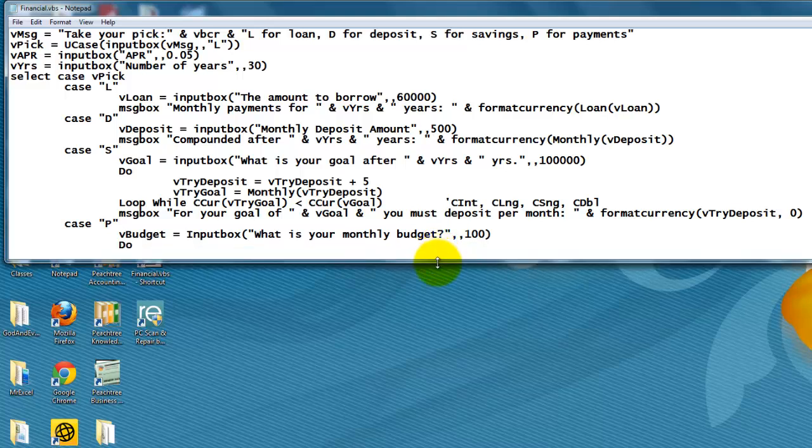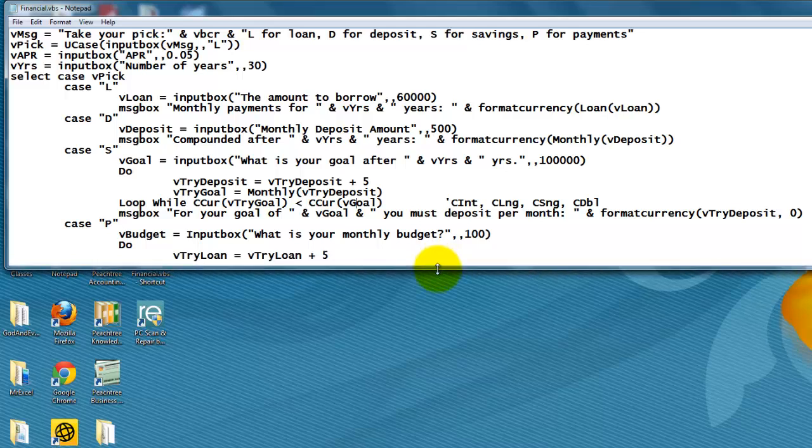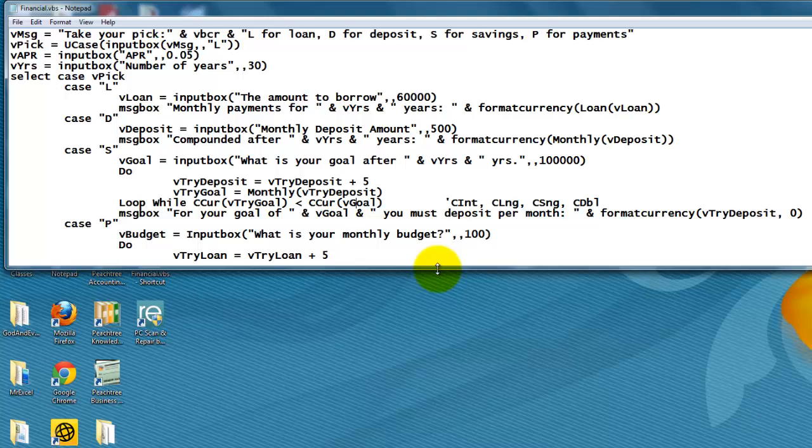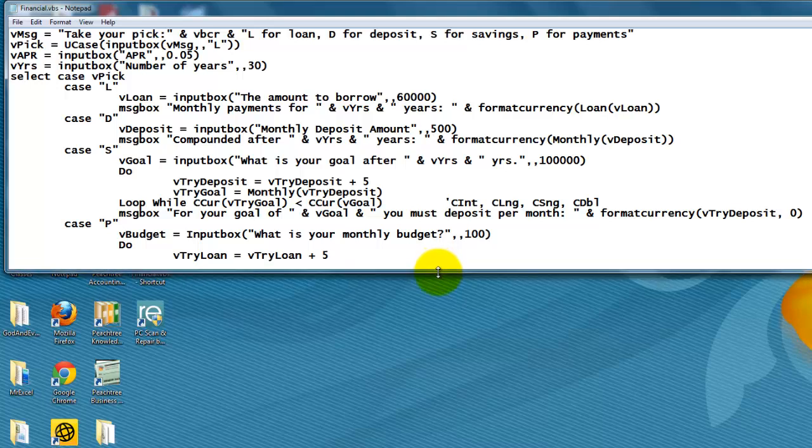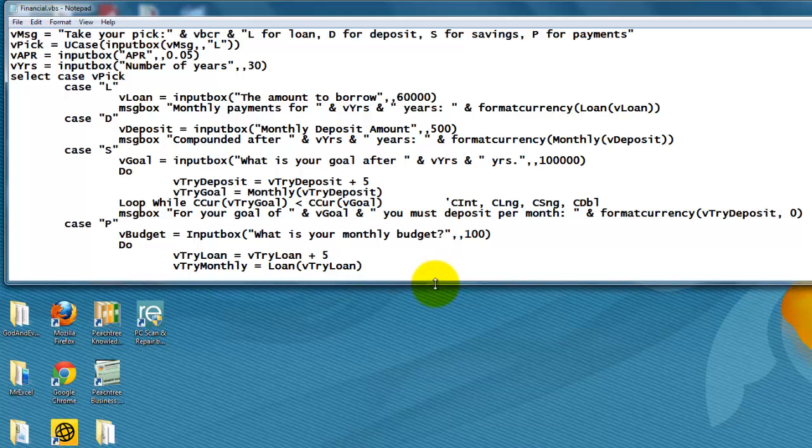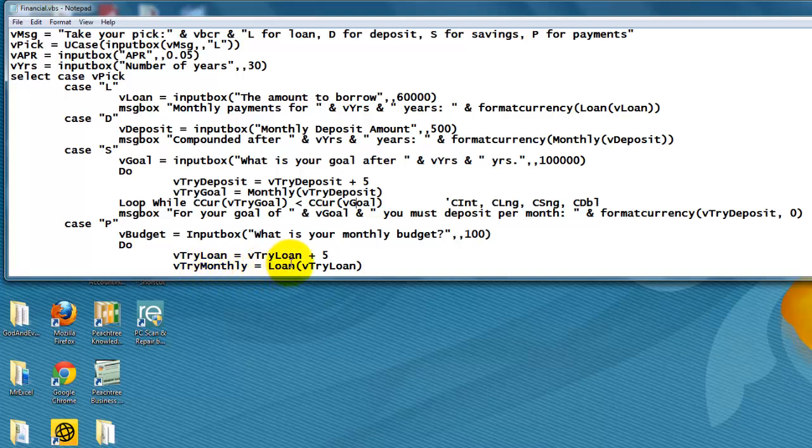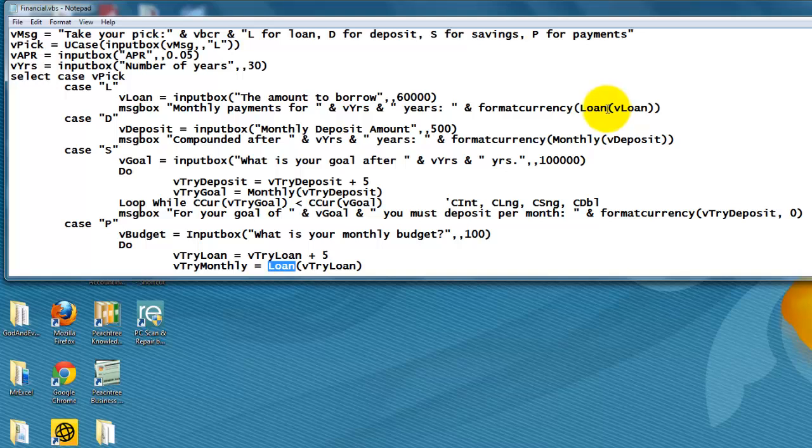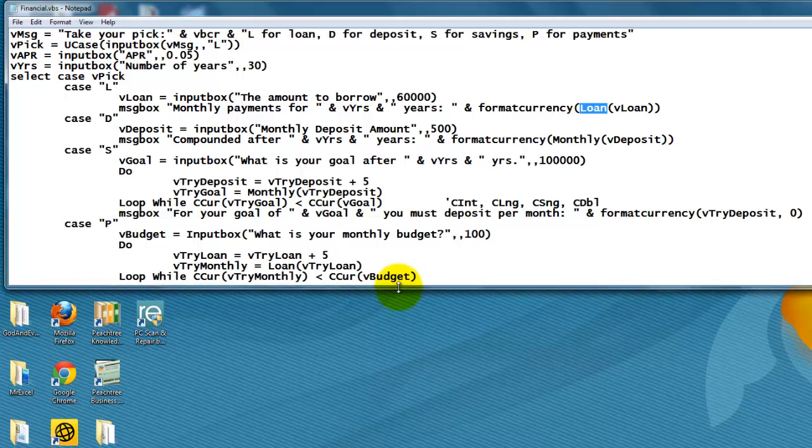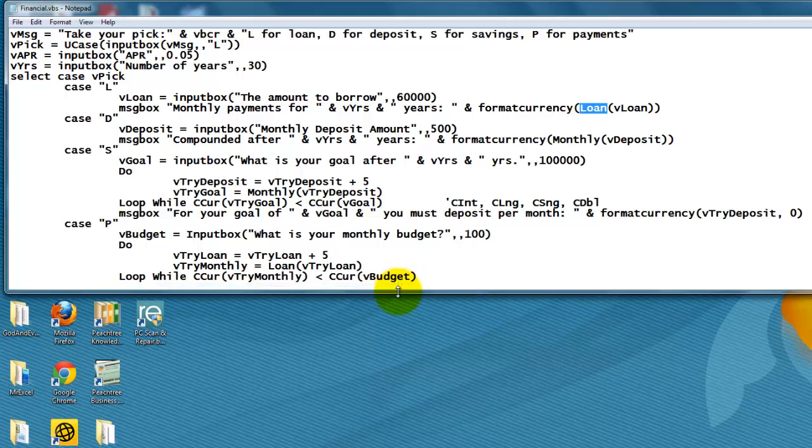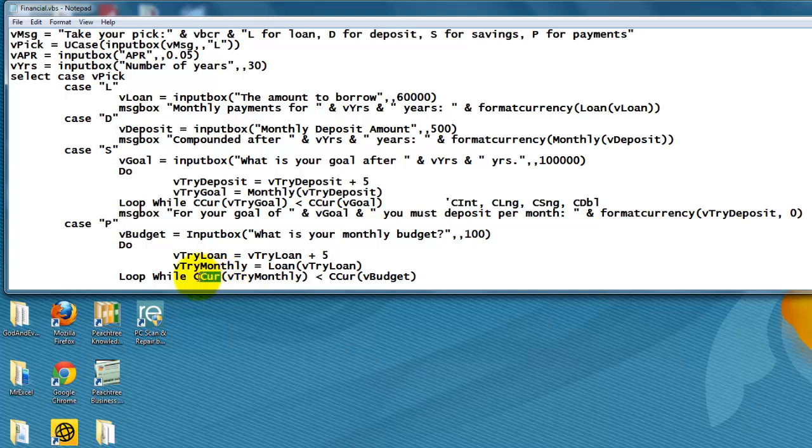So I do a do loop again. I try again. Try a loan plus five. It starts at zero in the first loop, so it starts at $5, $10, $15 until I reach my monthly budget. Try how much can I gain? So loan, that is function again that I discussed already before. We used it here too. That is a function down this screen. And don't forget to cast again or to convert that variant into currency.